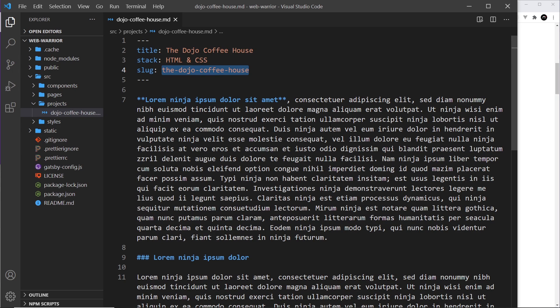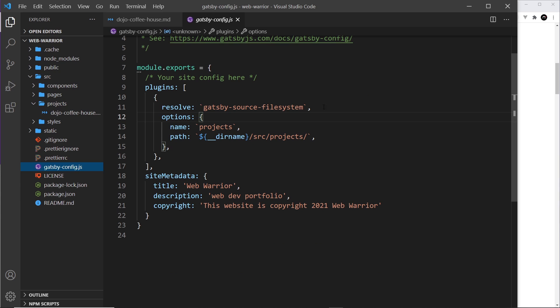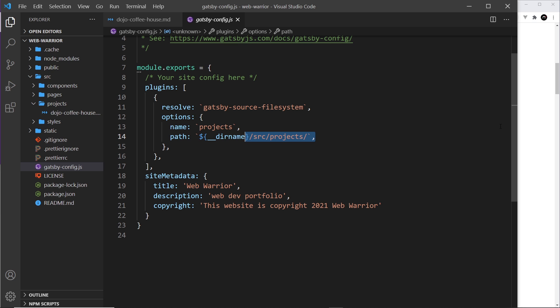Now that we have this markdown file, it would be nice if we could query it from our GraphQL layer and get all this information in a way we can easily use inside our components. We can currently query it because we added the source plugin for the file system and pointed it at the projects directory. By the way, I deleted the notes instance and the notes folder from the last lesson because we don't need those anymore.